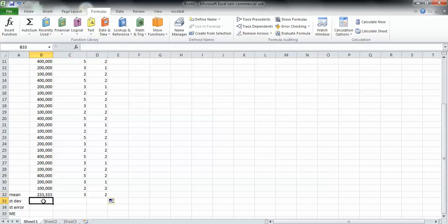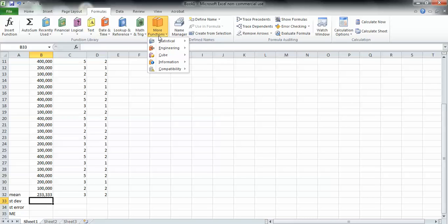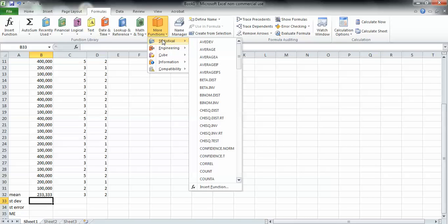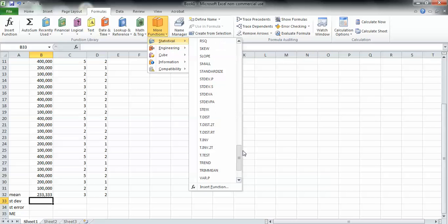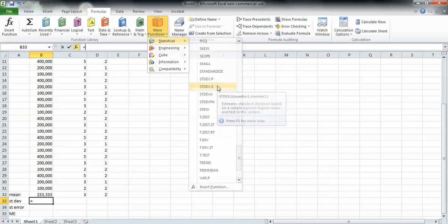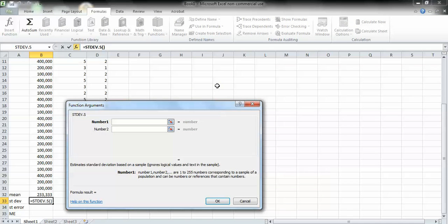Now I can go here and get the standard deviation. I just need to go back up to more functions, go to statistical like I did last time, and go down to STDEV.S. Point S means sample and point P means population. This is a sample, so you need to go to point S.